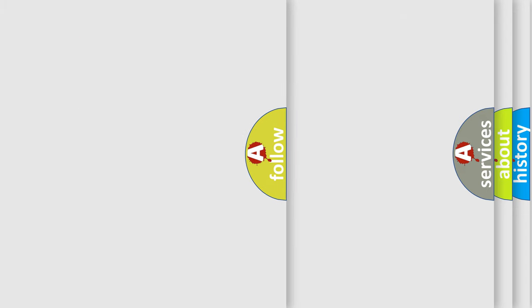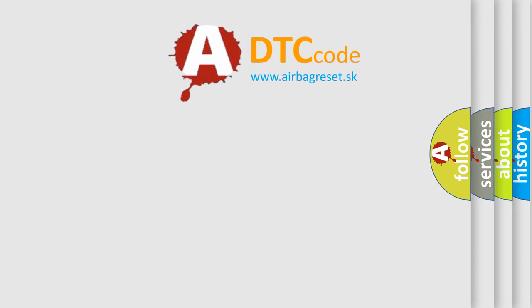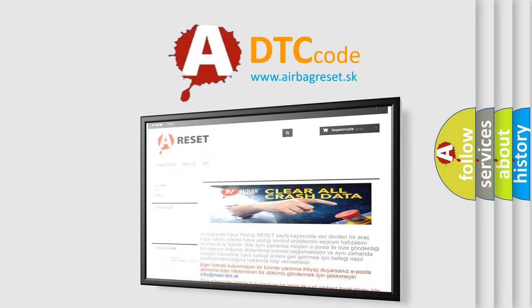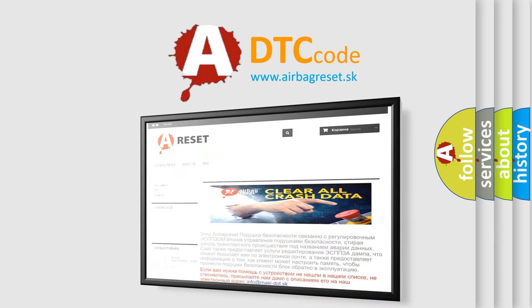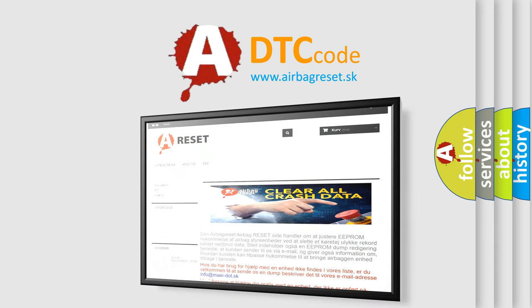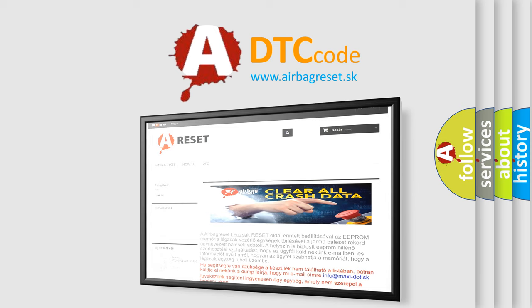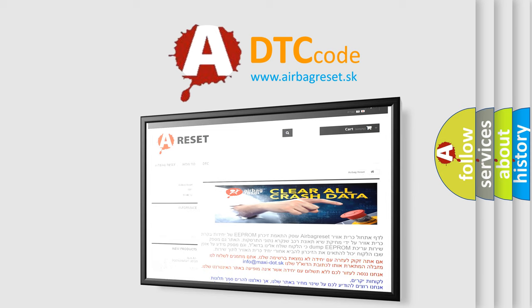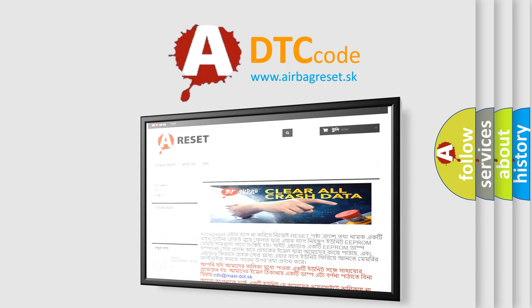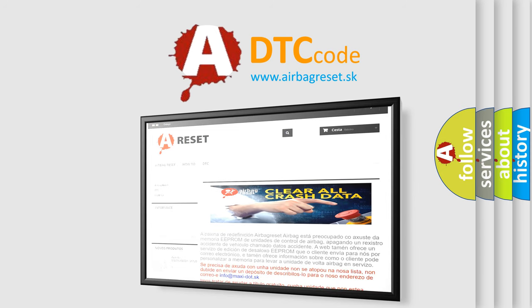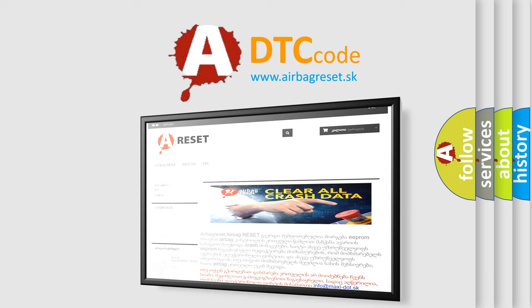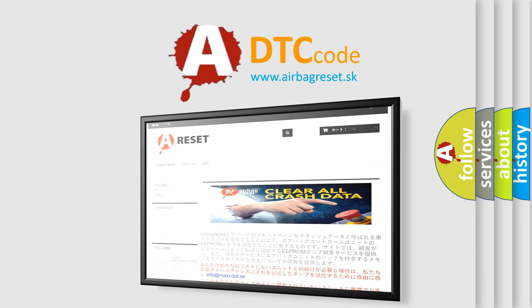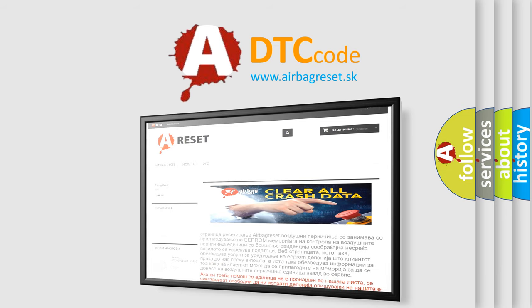The Airbag Reset website aims to provide information in 52 languages. Thank you.